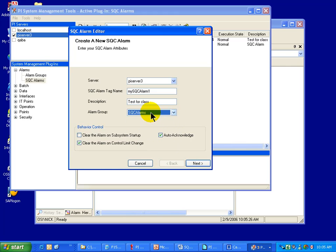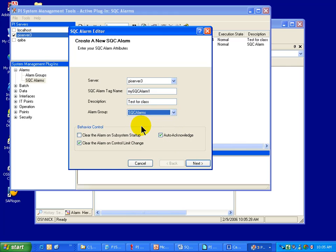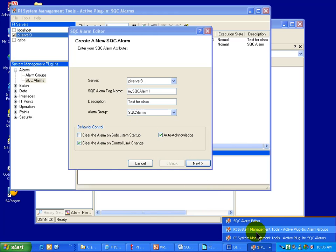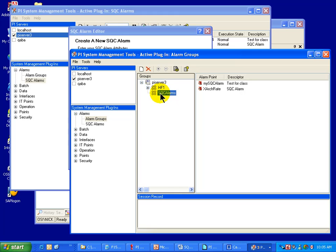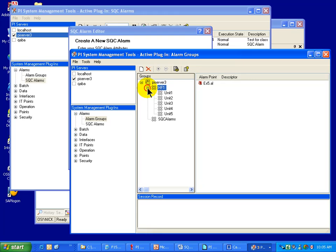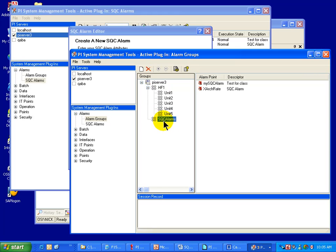I'm going to choose SQC Alarms. The natural question is, where did this list come from? Well, I've got a second copy of System Management Tools open. Let me bring this up on the foreground. See, this is the Alarm Group Manager. And within the Alarm Group Manager, this is where I create new alarm groups. So I can add groups. I can create hierarchies of groups. And in fact, this hierarchy you see here is the same hierarchy we saw in the Alarm Viewer.